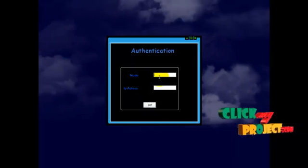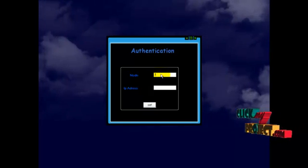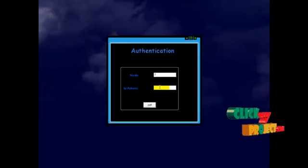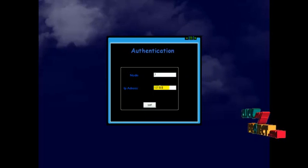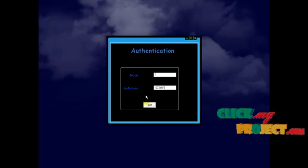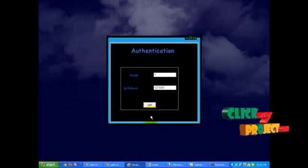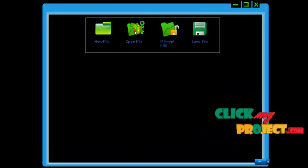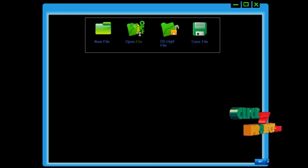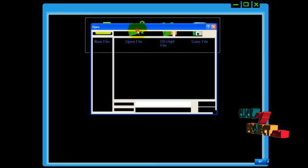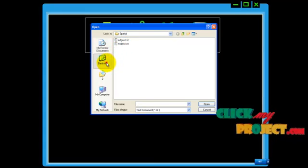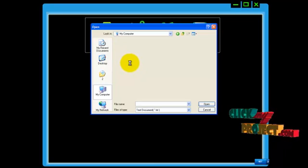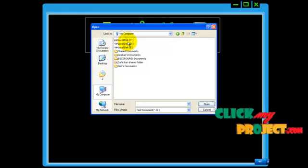That is for the first server. This one is the second server. Like the same process, type the node address, node number, and then the IP address. Once we give the correct IP and correct node number, it allows you inside; otherwise it won't allow inside. Here also the same process — click open. The file will be received in the C:\FileTrans folder.